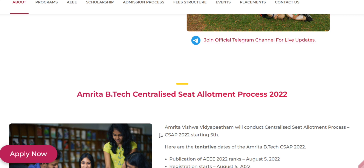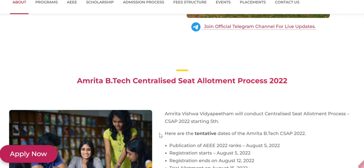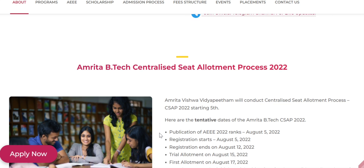Publication of A3 2022 ranks is August 5th — you will get your A3 2022 rank on August 5th in your dashboard, you can check it there. Counseling registration also starts from August 5th and ends on August 12th.